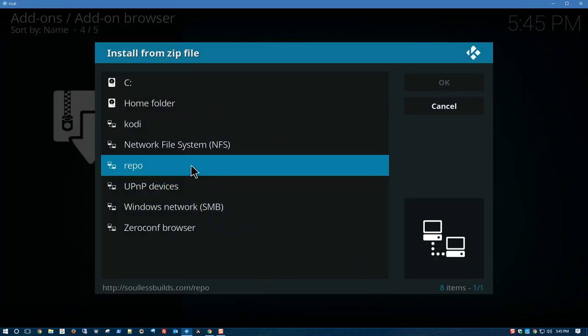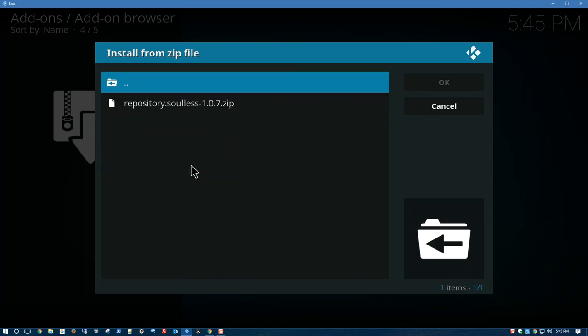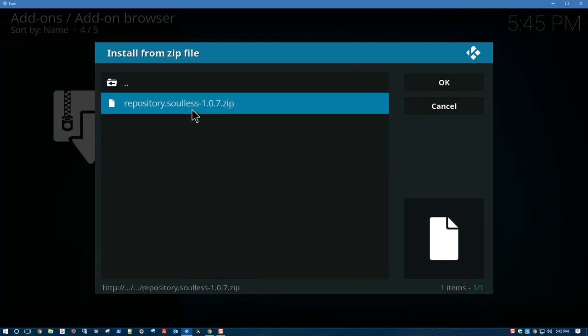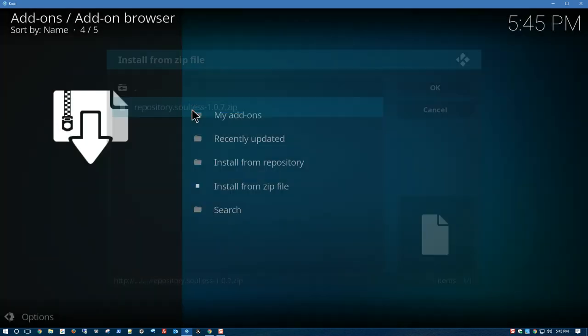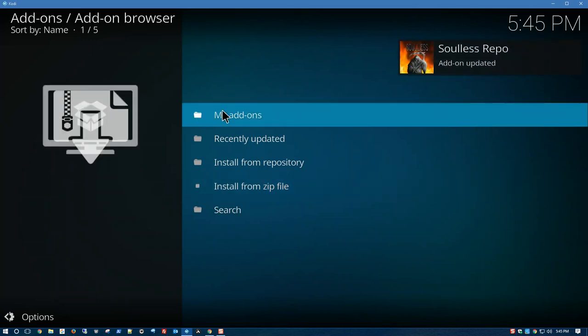Go into repo. Click on repository soulless. And let that install. There we go.